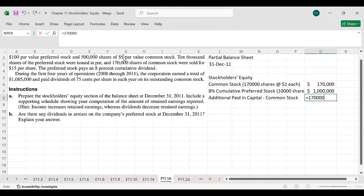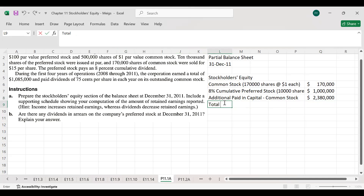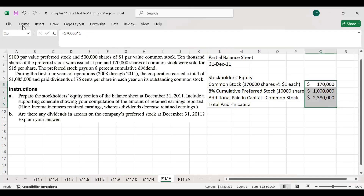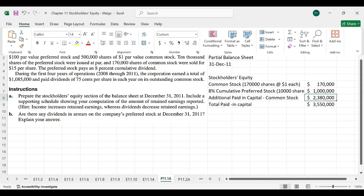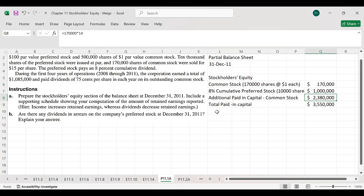Then we have additional paid-in capital on common stock. The total 170,000 shares were issued and the premium amount is $14 per share — because par value is $1, we deduct $1 from the $15 issue price, giving a difference of $14. So we multiply $14 by 170,000 shares. This gives the total additional paid-in capital, and we can now compute total paid-in capital by adding all these components.